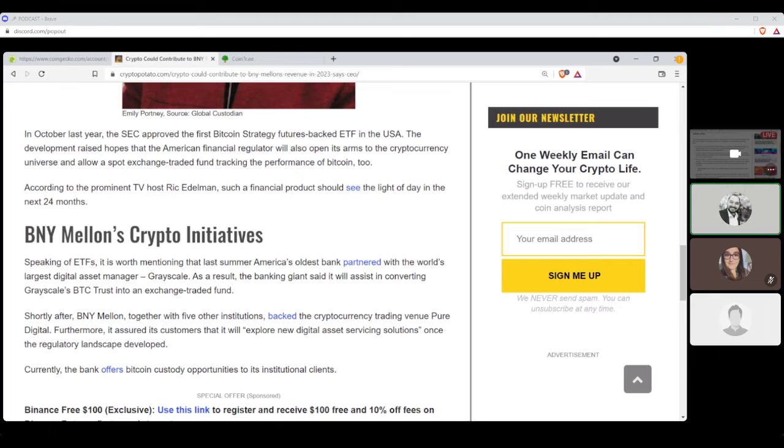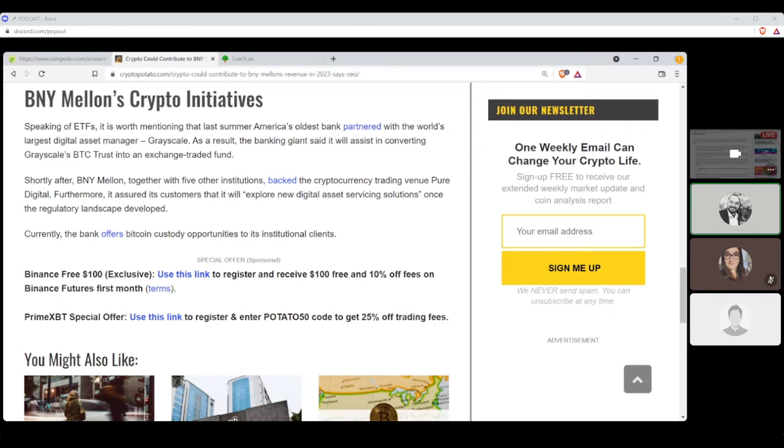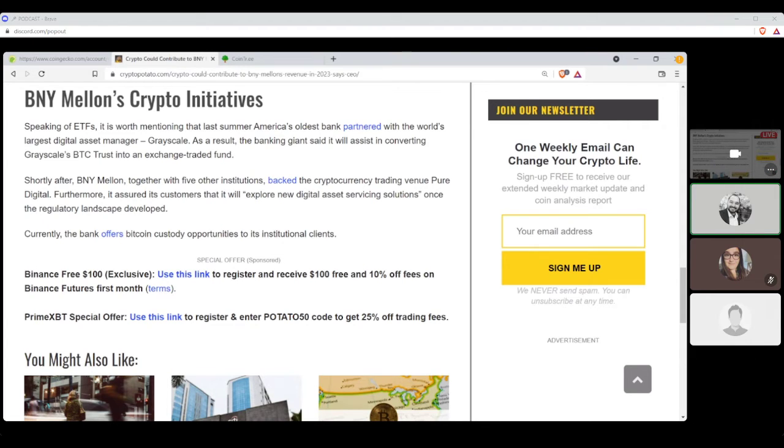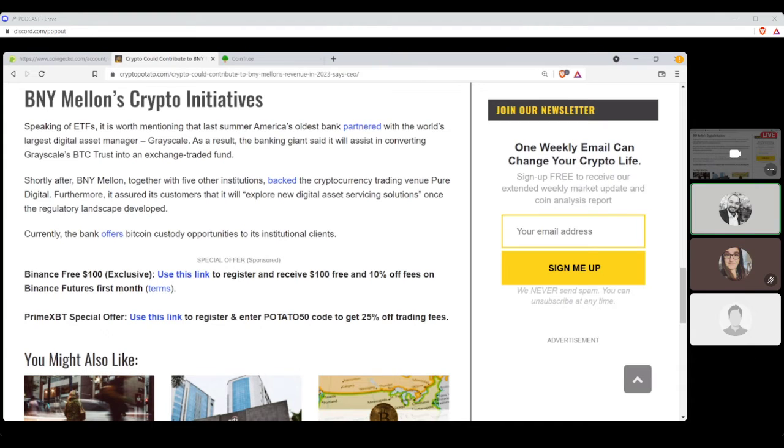Continuing on, in October last year, the SEC approved the first Bitcoin strategy futures-backed ETF in the USA. The development raised hopes that the American financial regulators will also open its arms to the cryptocurrency universe and allow a spot exchange-traded fun tracking the performance of Bitcoin, too. According to the prominent TV host, Rick Edelman, such a financial product should see the light of day in the next 24 months. Speaking of ETFs, it's worth mentioning that last summer, America's oldest bank partnered with the world's largest digital asset manager, Grayscale. As a result, the banking giant said it will assist in converting Grayscale's BTC trust into an exchange-traded fund. Shortly after, BNY Mellon, together with five other institutions, backed the cryptocurrency trading venue, Pure Digital. Furthermore, it assured its customers that it will explore new digital assets servicing solutions once the regulatory landscape developed. Currently, the banks offer Bitcoin custody opportunities to its institutional clients.